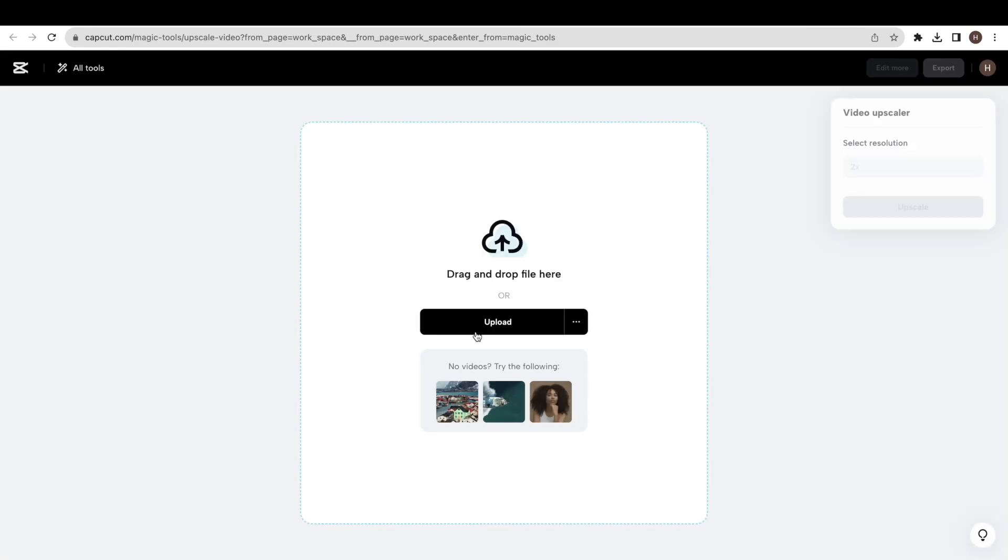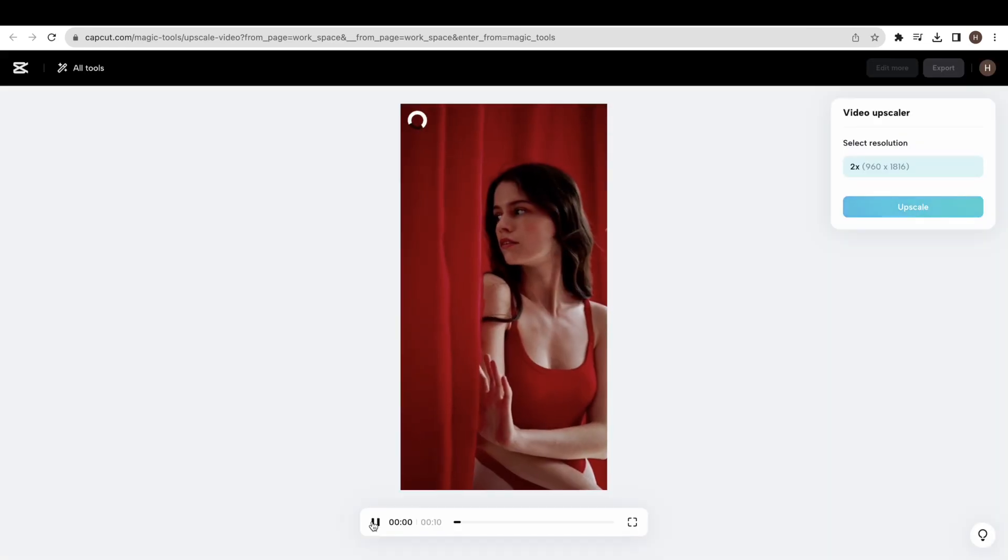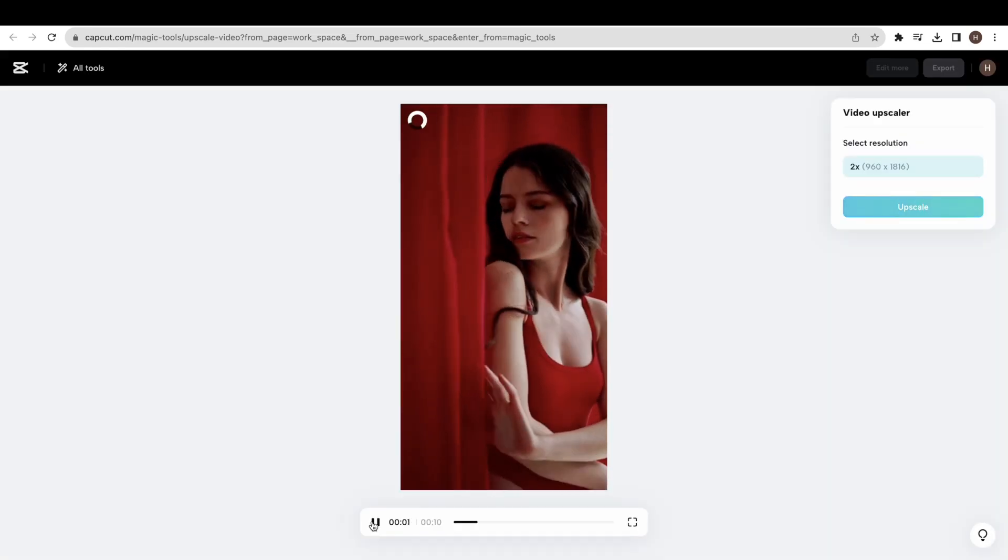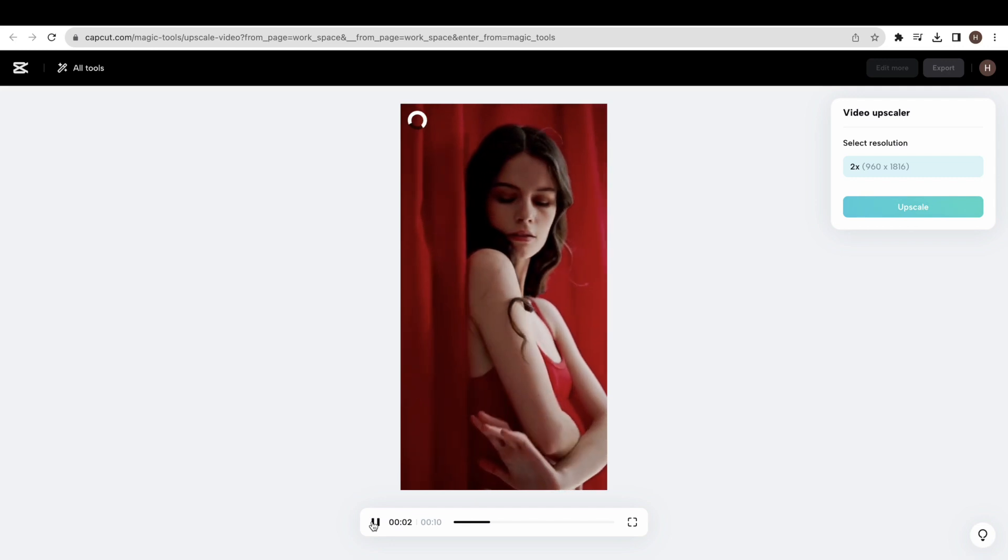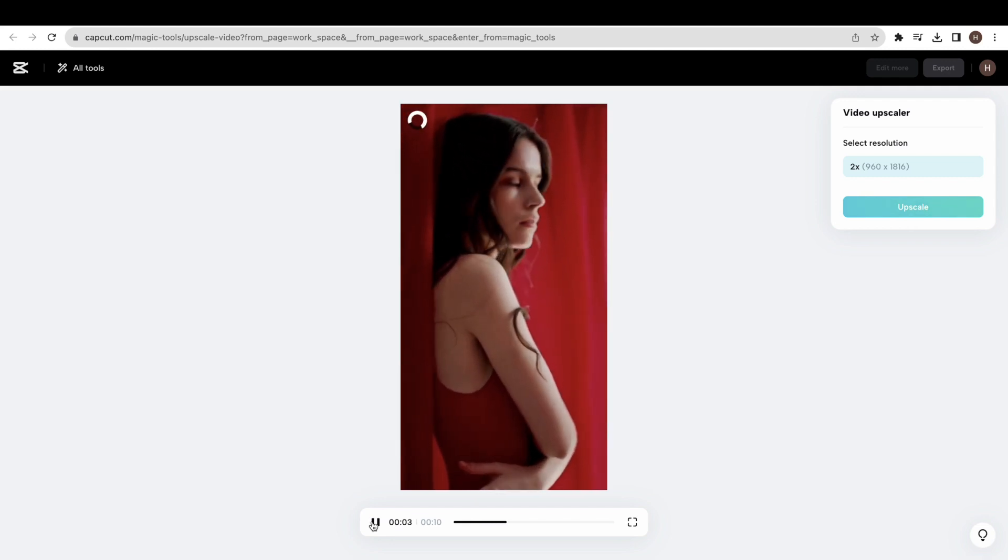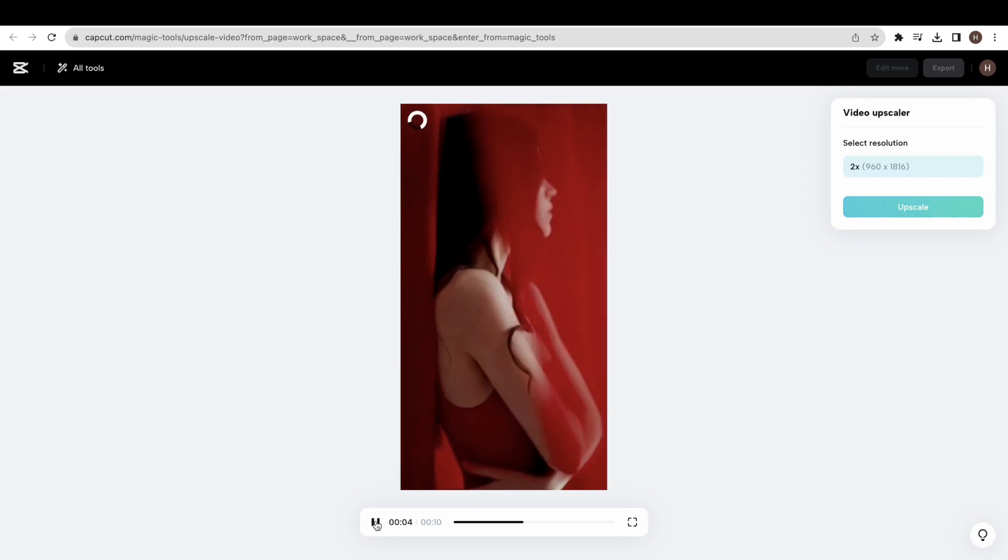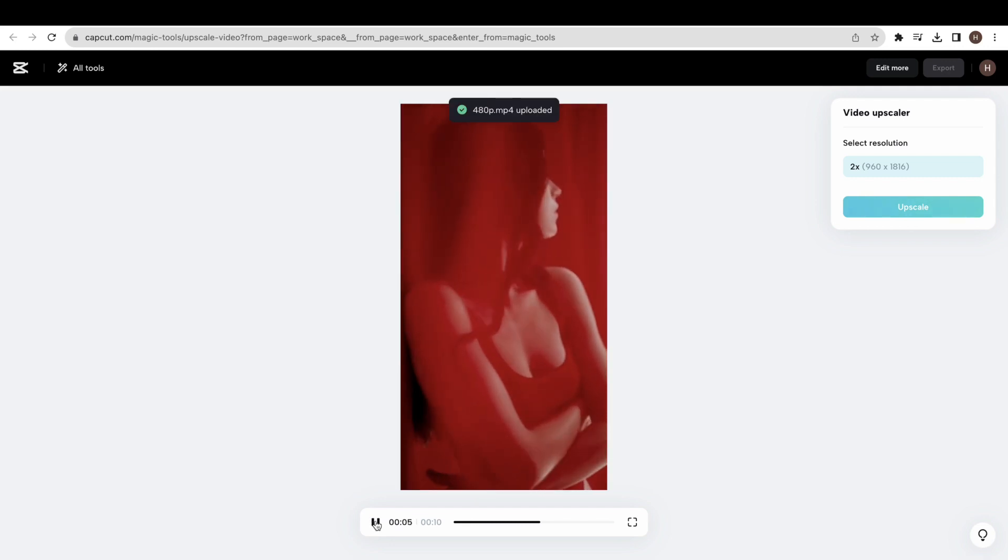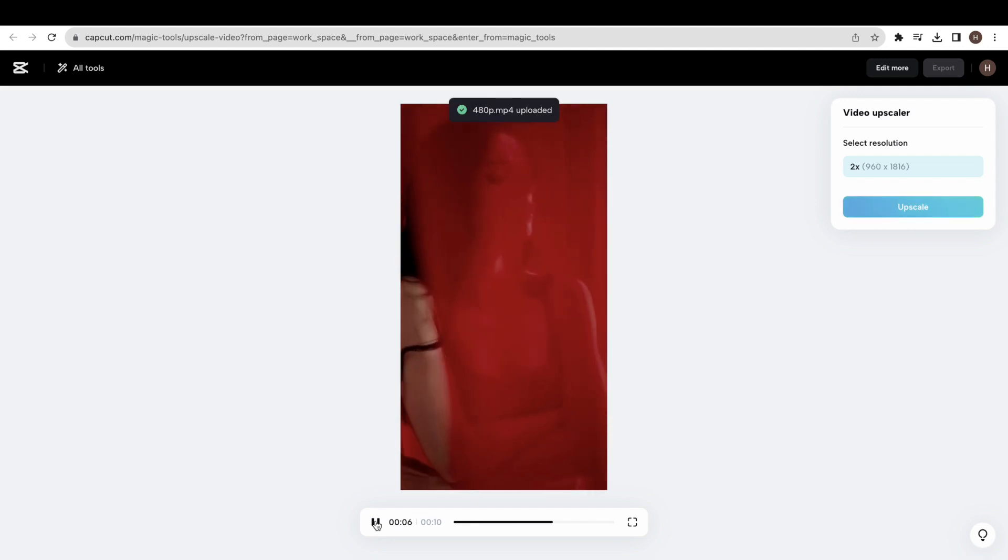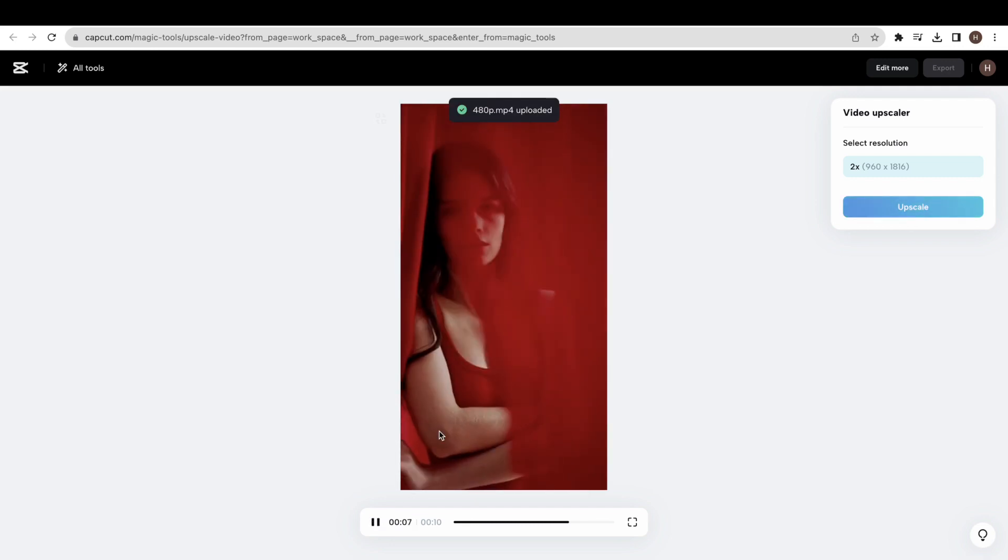You can see the current resolution of this video is 480 by 908. We can upscale this video to 2x.